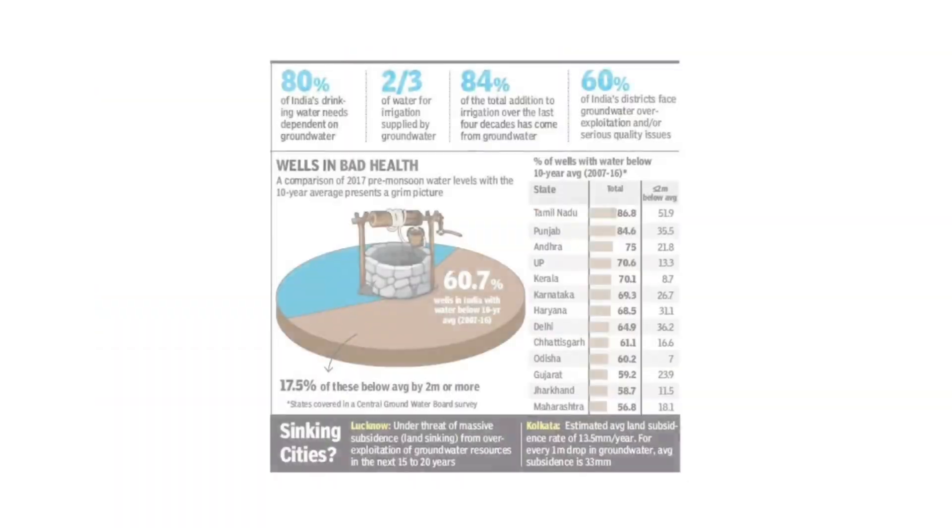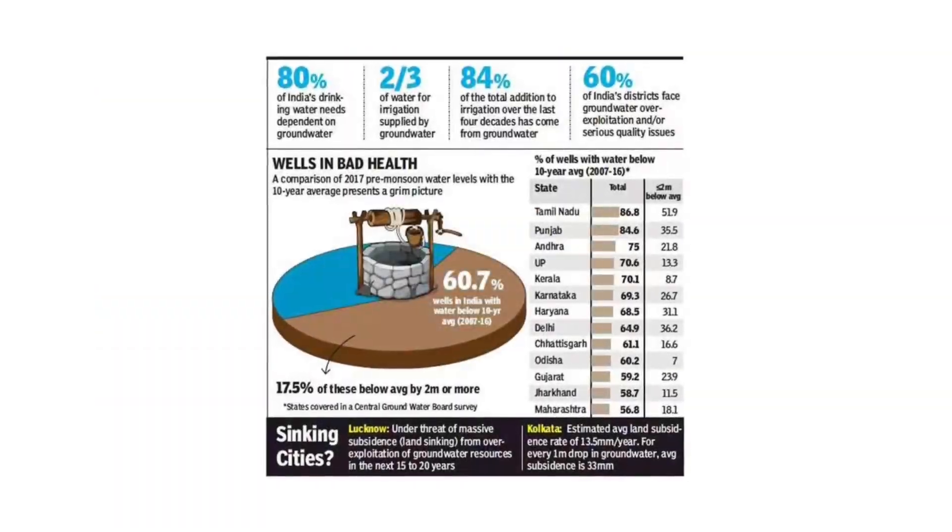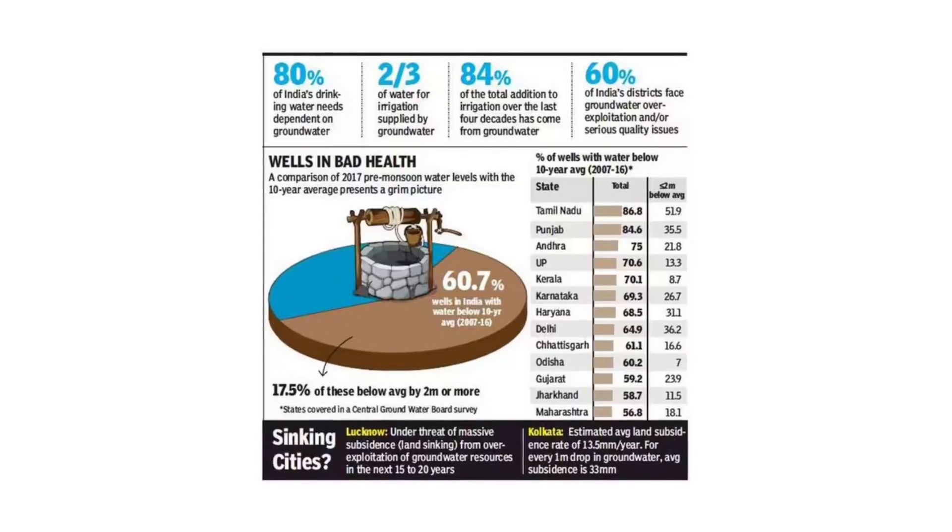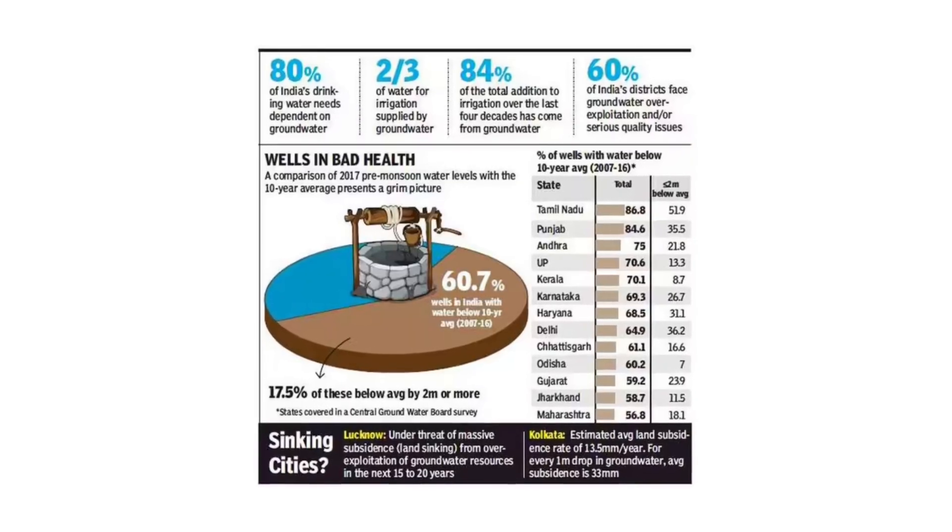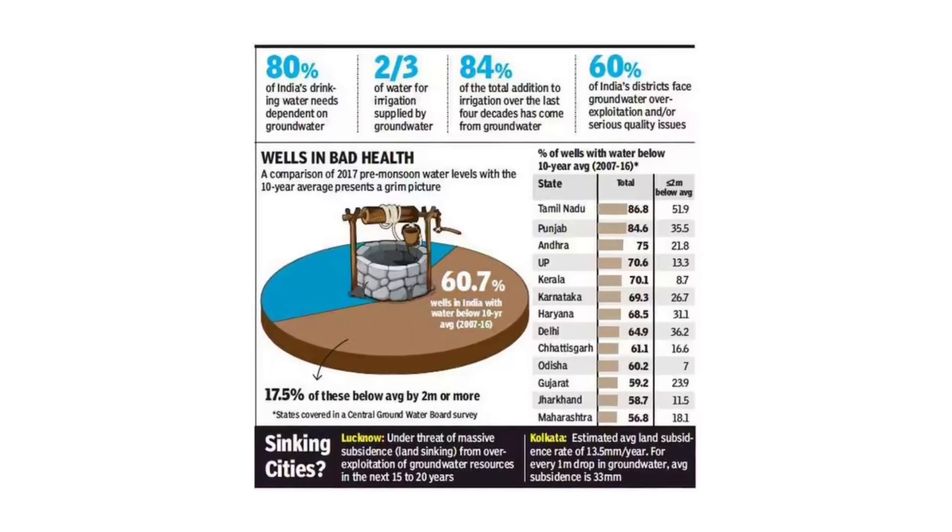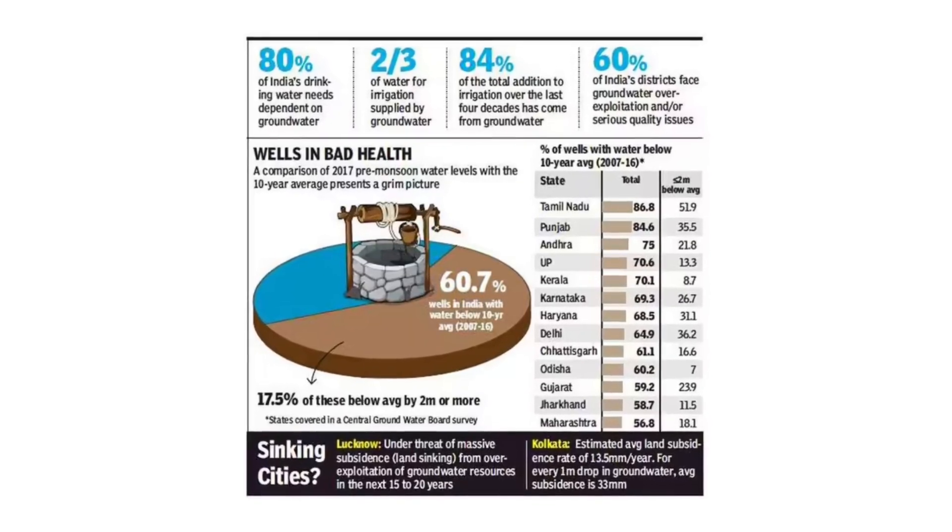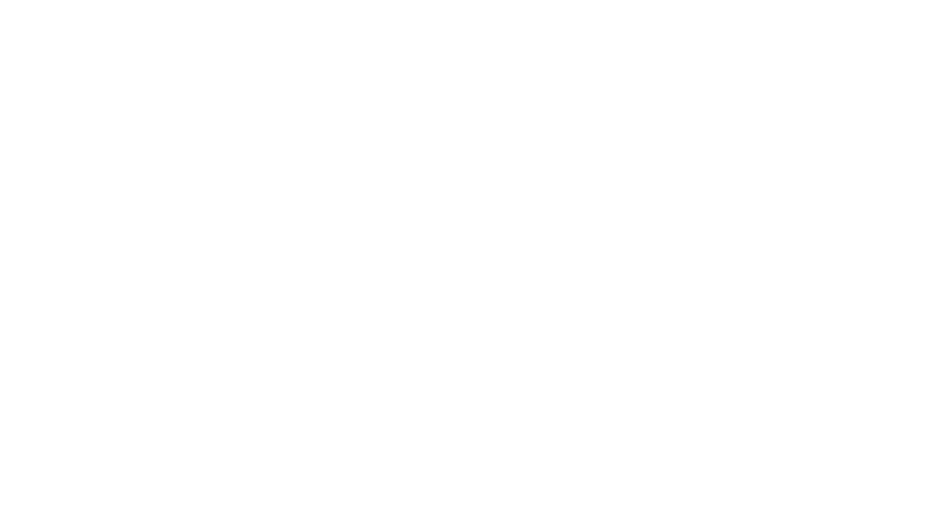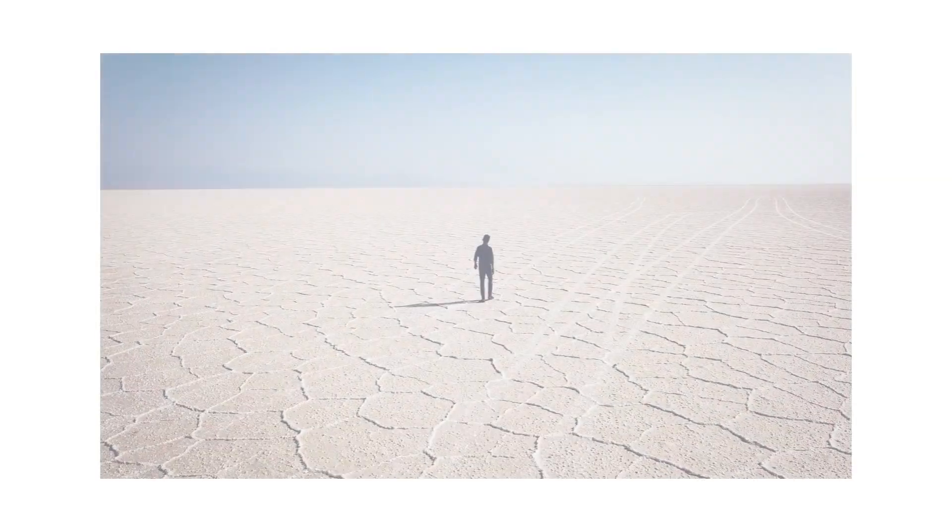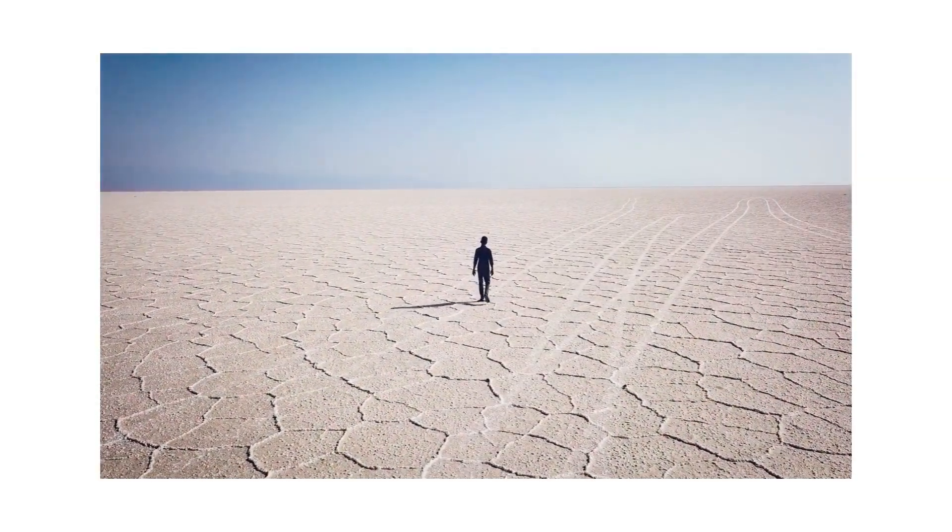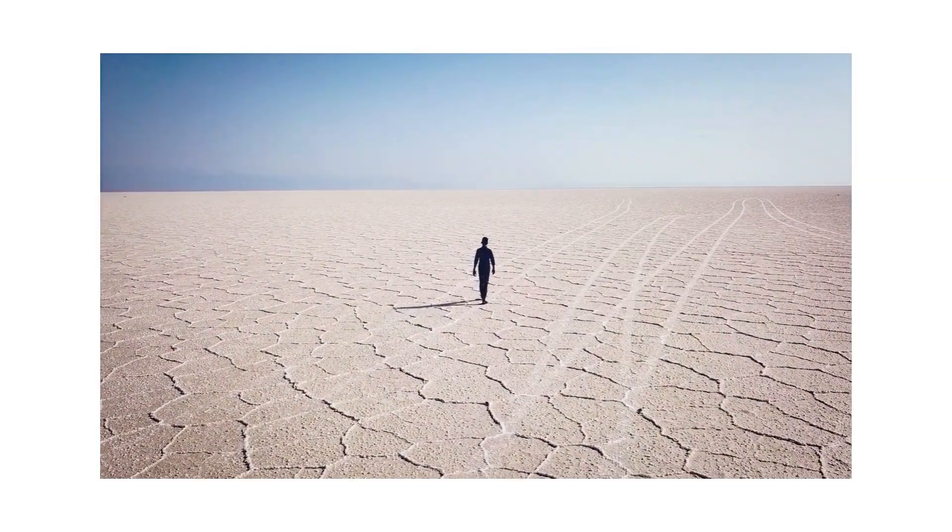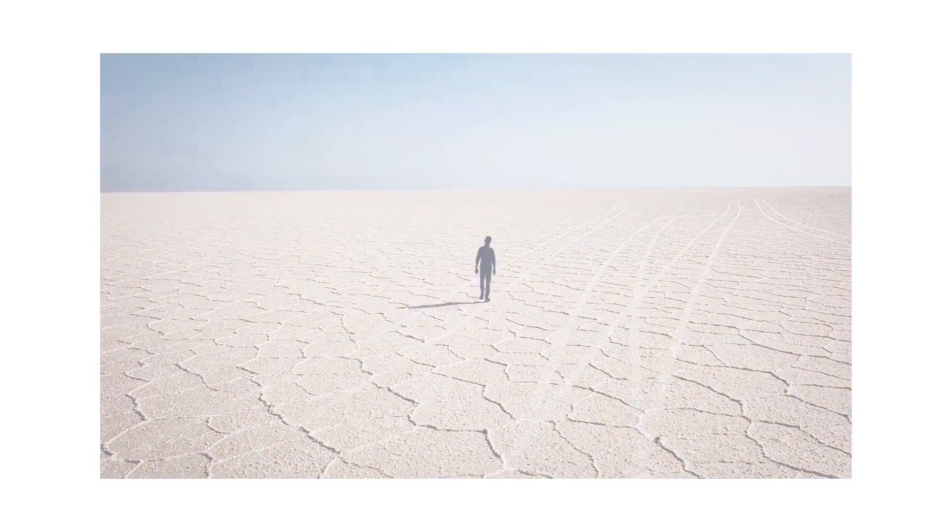India depends heavily on groundwater. It meets 85% of rural drinking water needs and almost 60% of irrigation demand. But more than 1,000 blocks across the country are already overexploited.